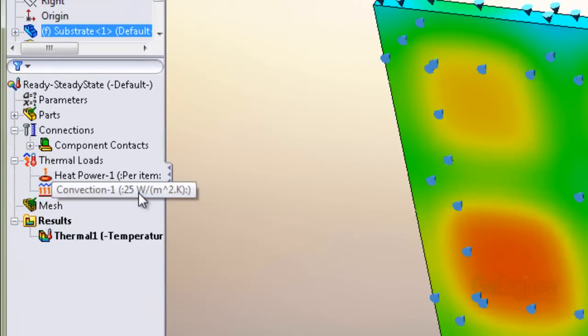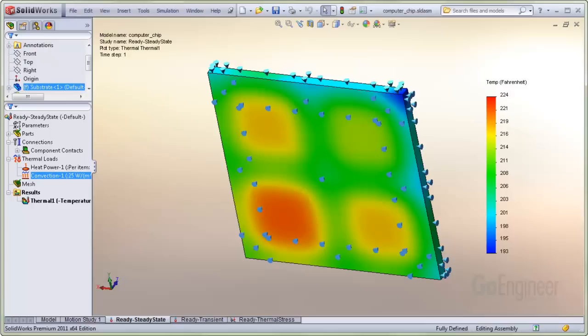The question is what to use. The tutorial example uses 25 watts per square meter degree Kelvin.